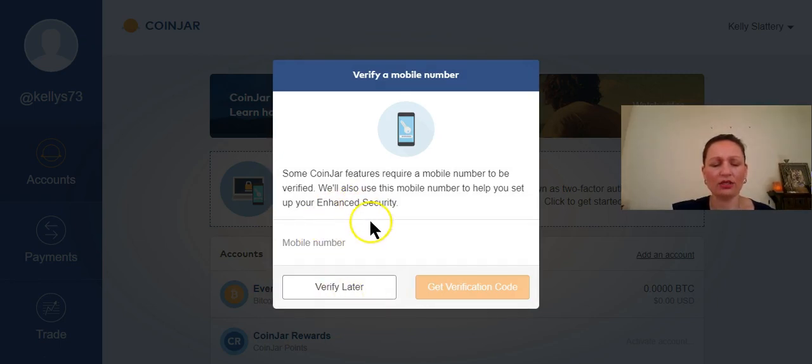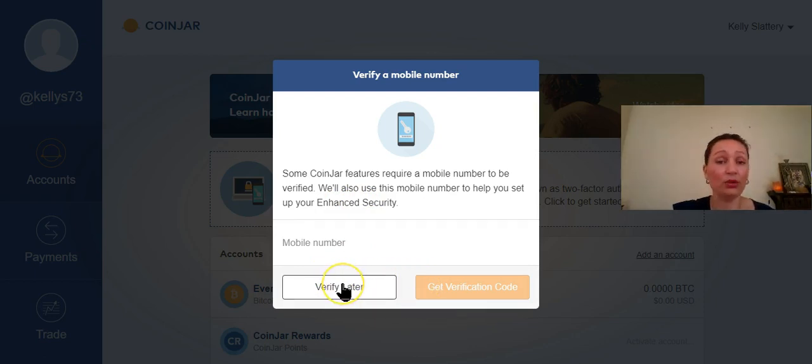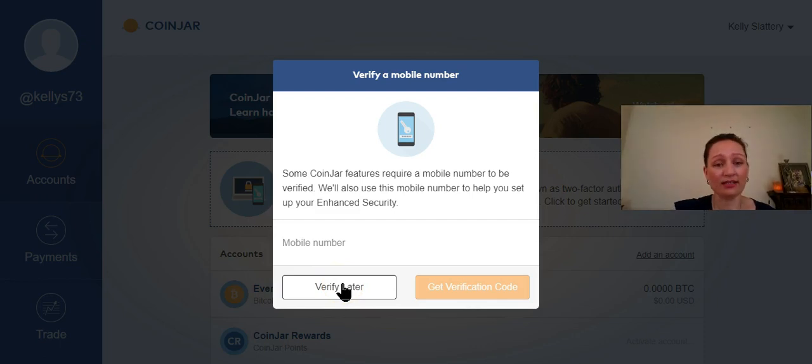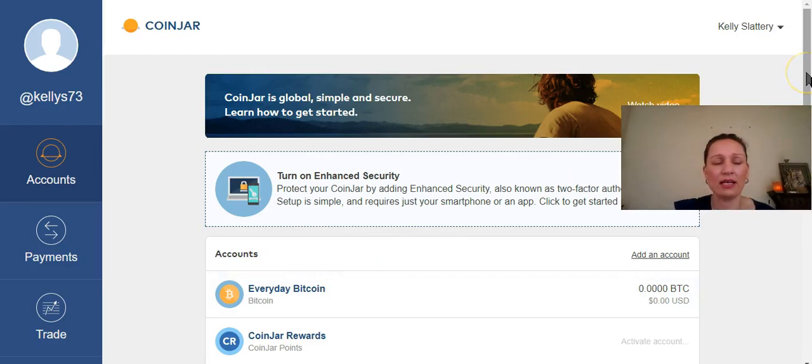And you'll add your mobile phone and get a verification code. I'm not going to verify my mobile with this account. As I said, it's a demonstration account so that I can show you guys how to set up your Coinjar account.